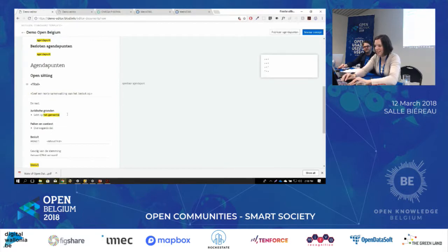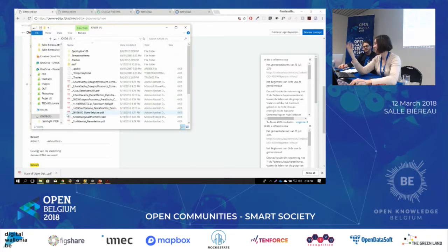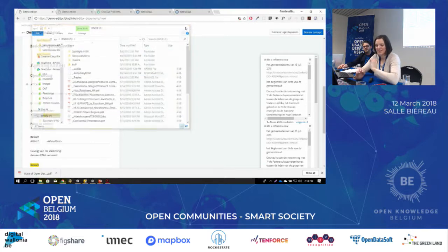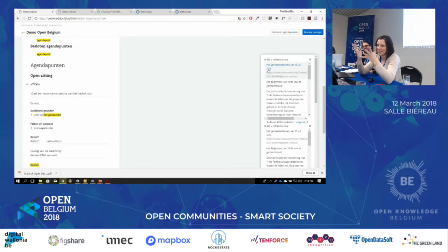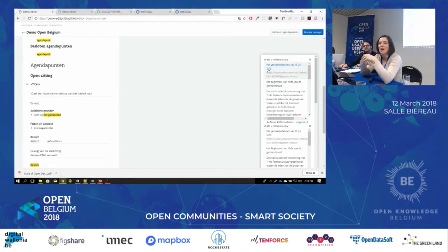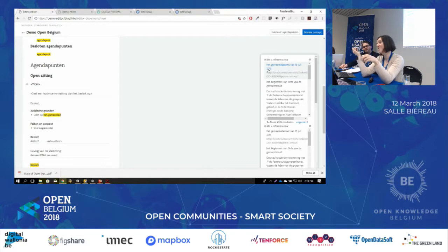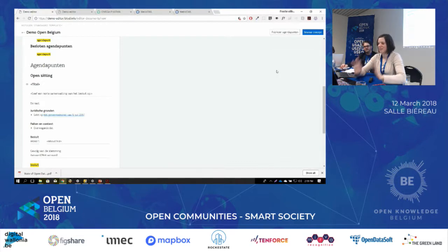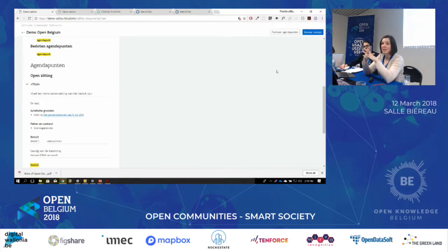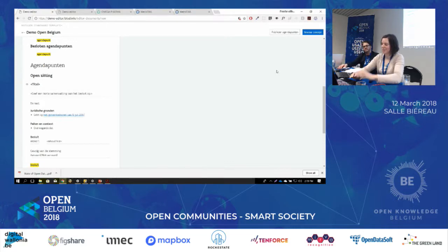The Gemeentedecreet is the most important law that local government should cite. We made it linked, so you can cite the articles in the Gemeentedecreet directly. You just select 'Gemeentedecreet' and now we are sure that when this decision is made, we can search — give me every decision that is made in accordance with the Gemeentedecreet — and we can find it. That is why we do this.